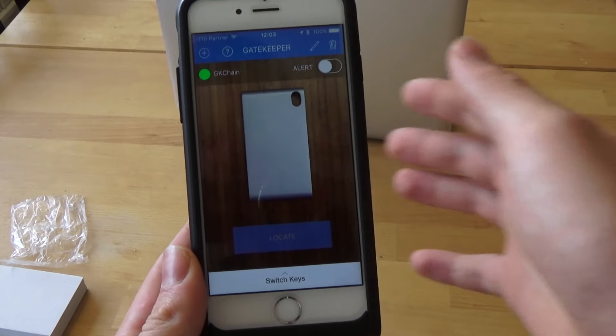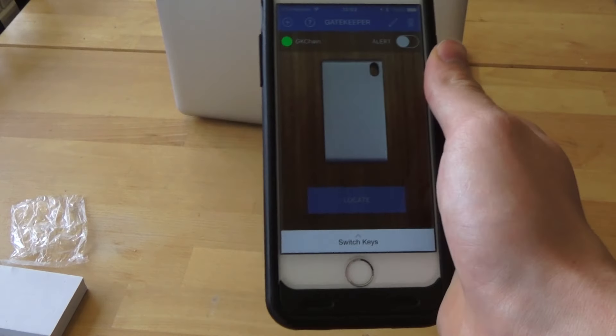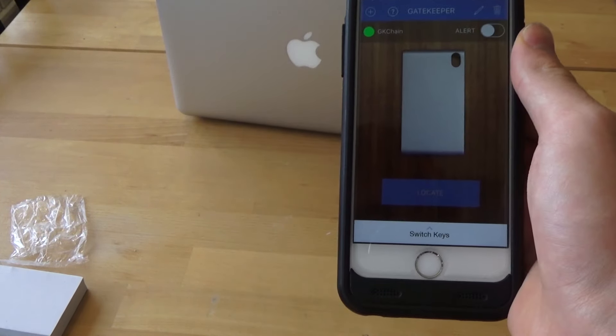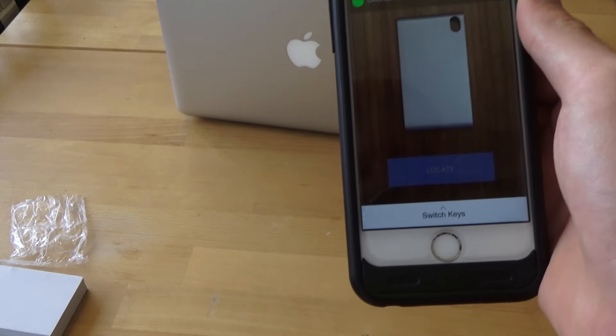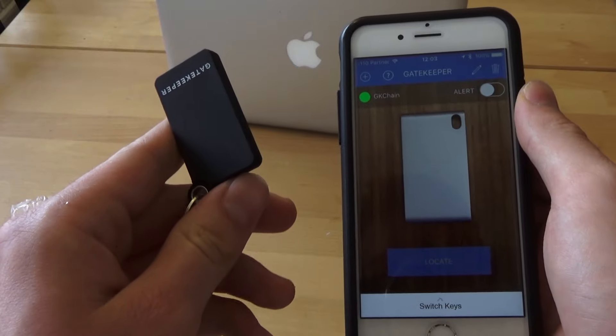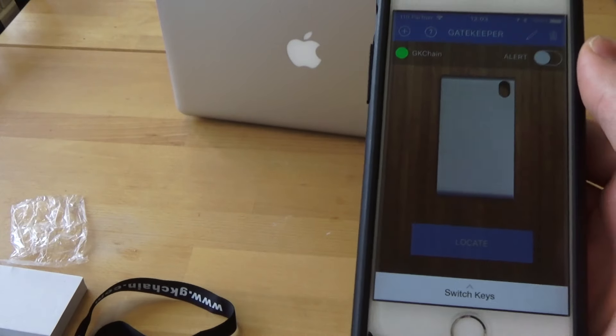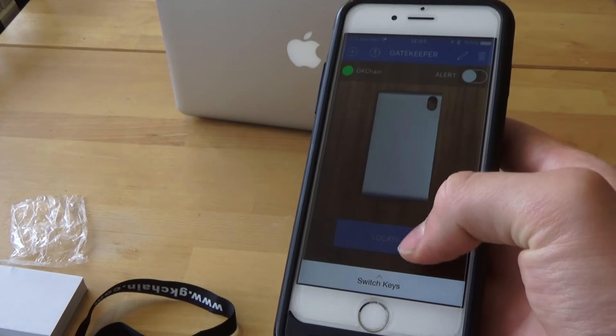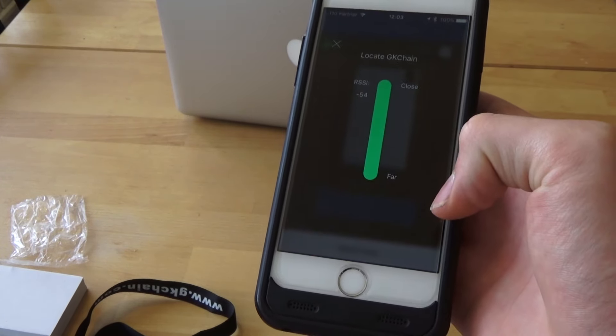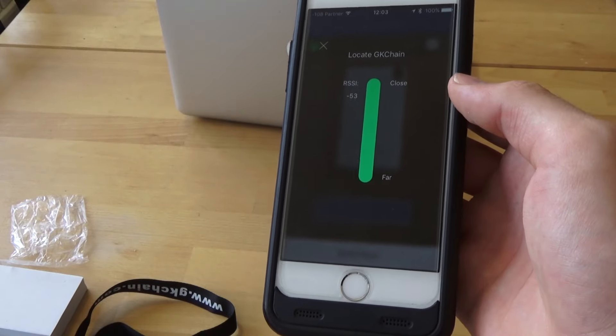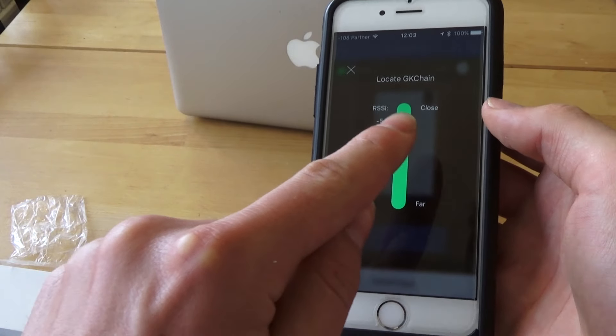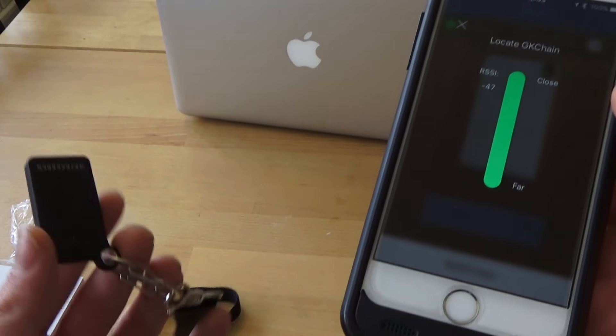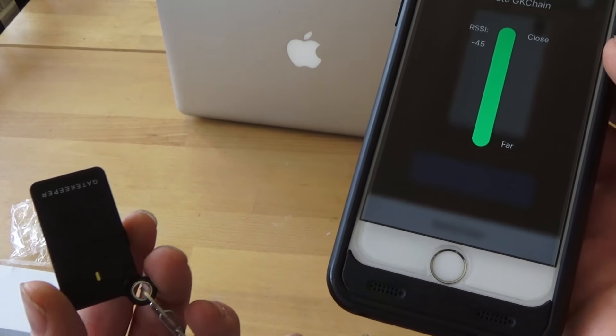Okay, so as you see here, the Gatekeeper has also a mobile application. So as you see here, I've connected it right now with Gatekeeper. And you can click here, locate. And it shows how close is the device and it calls the device.